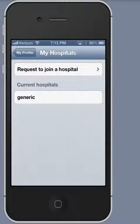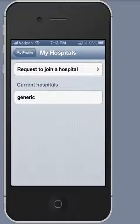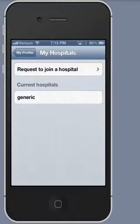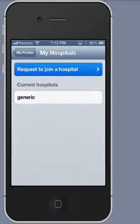Everyone is a member of the generic hospital. But then the actual hospital where I work I will want to join, as have done my colleagues — the others who also use NurseMind. And the way to do that is to tap Request to join a hospital.